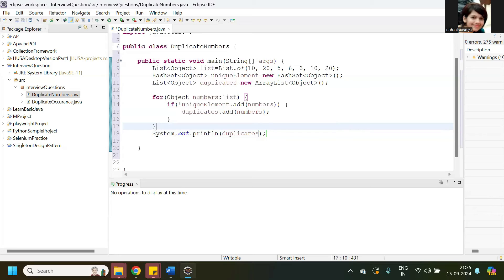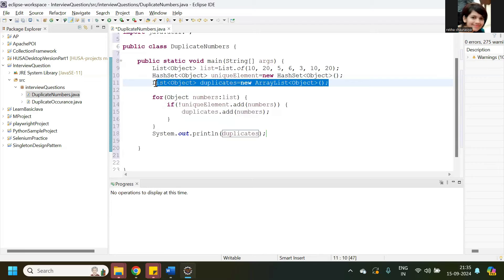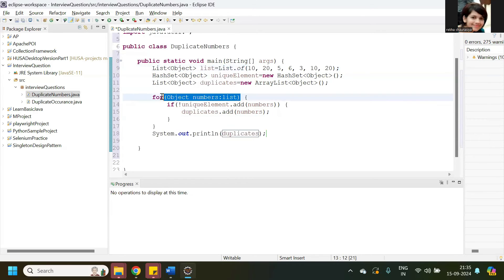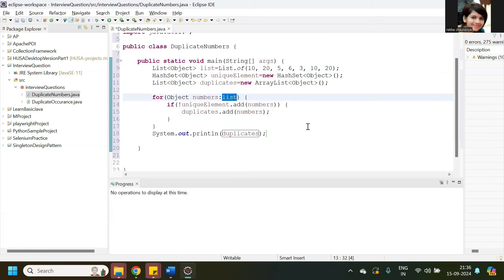Let me explain it now. We have created three things. All the numbers are stored in this List. This HashSet object we created to find out the unique elements, and the ArrayList we created to store the duplicate elements. For traversing the numbers we have used this for-each loop — this is a reference variable and this is the List, because all the numbers are stored in this List.